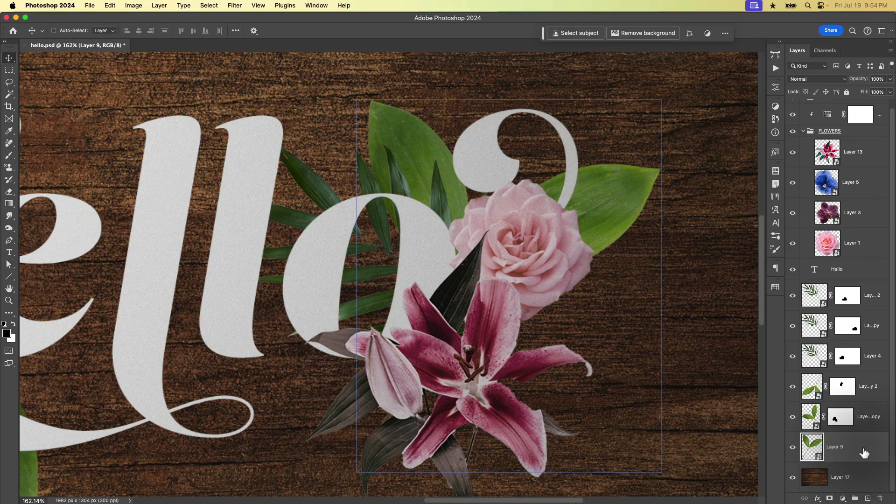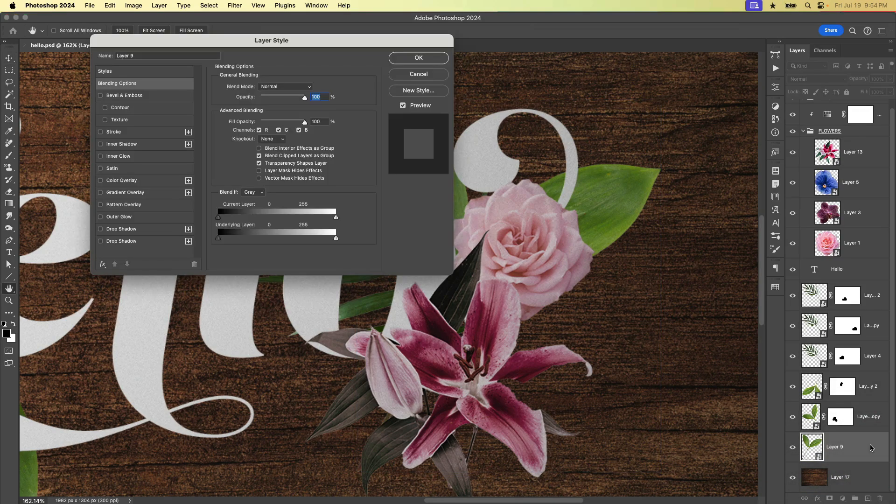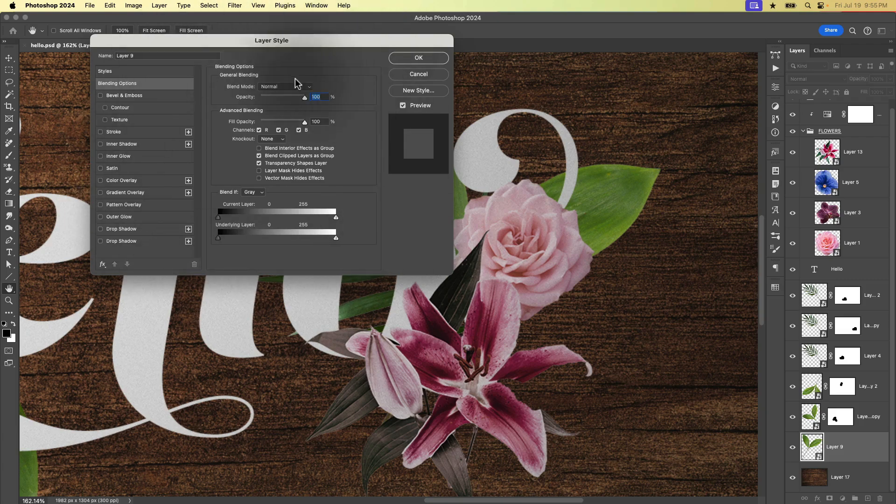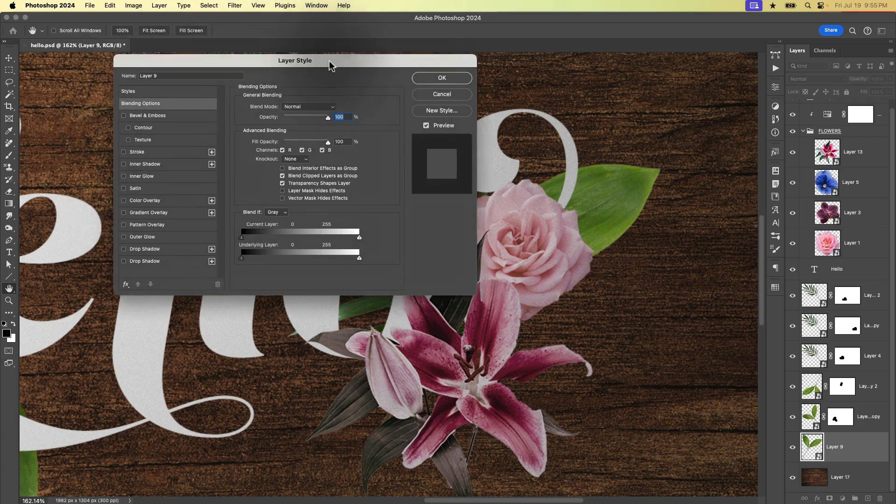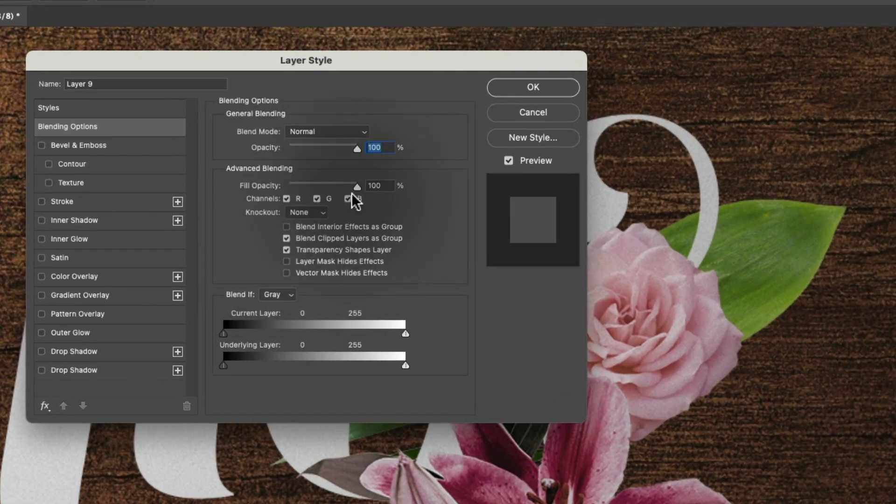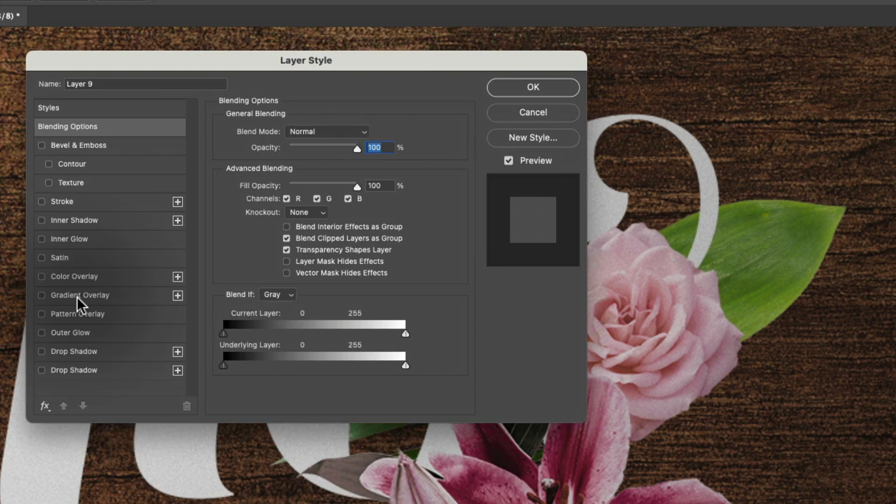So another way to work is to just double click in an empty area. So next to the layer name in this area, if you double click, that's going to open your layer style window. However, now you have to choose the effect that you want to work with.